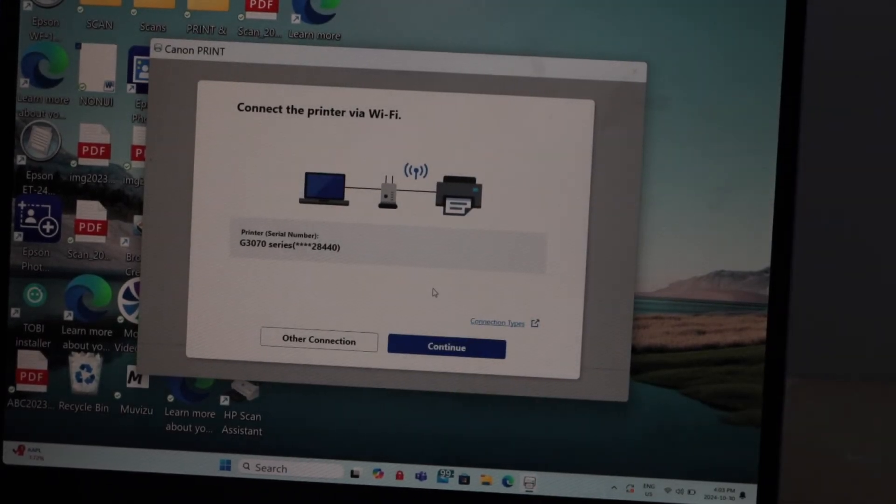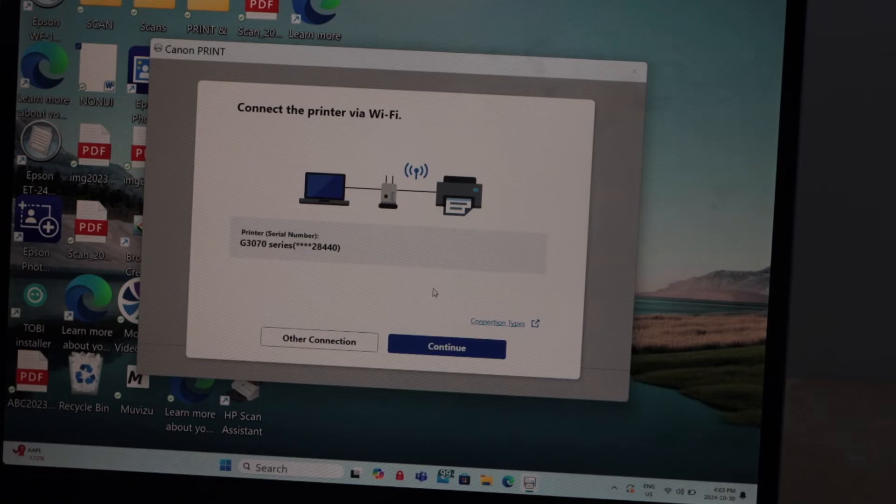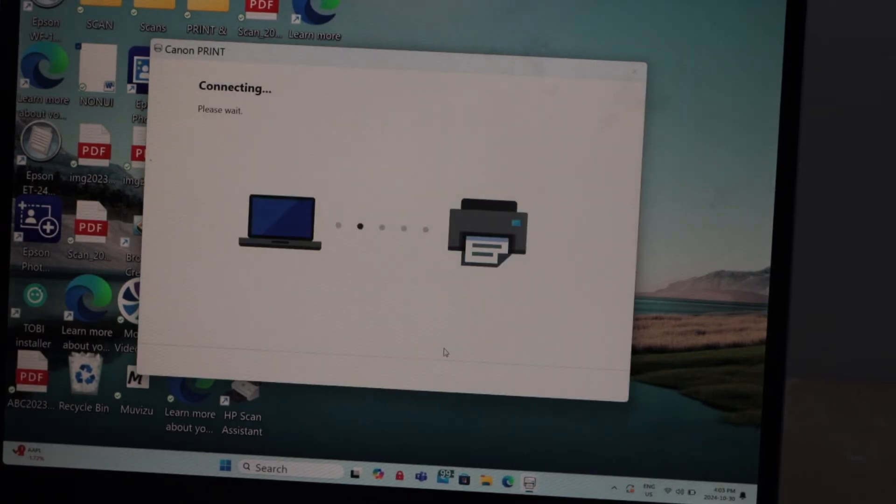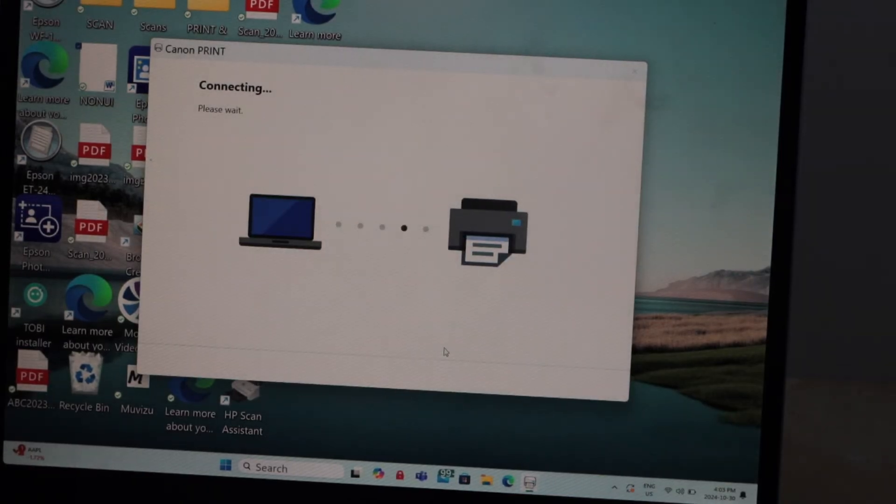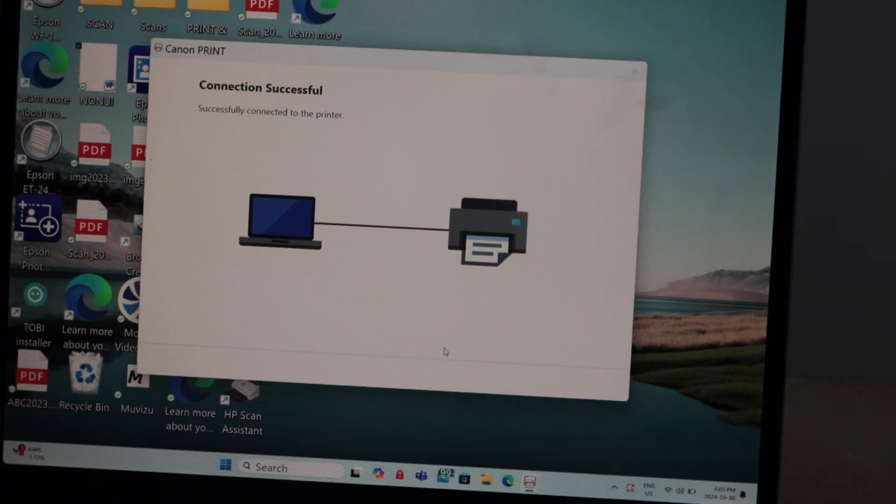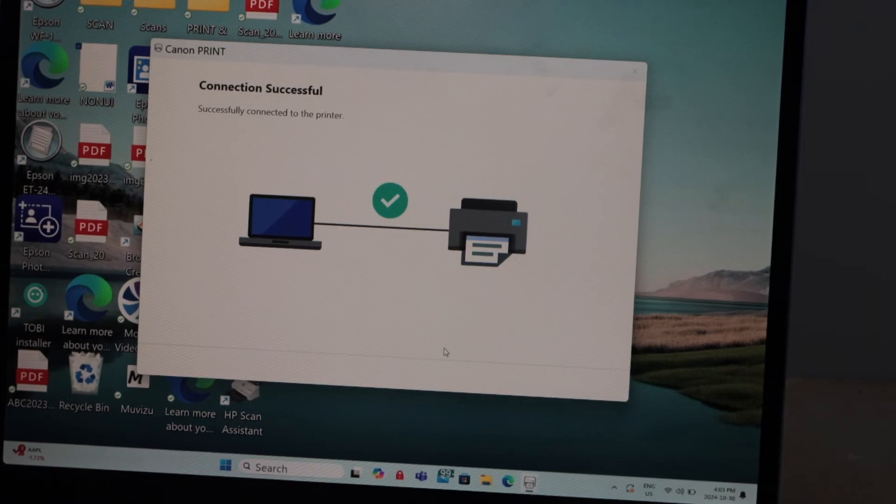Connect the printer via wifi, so it's already done. Click continue. Connection is successful.